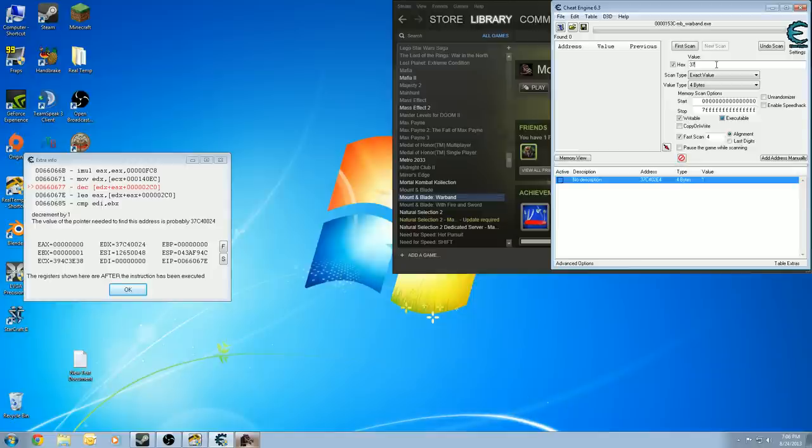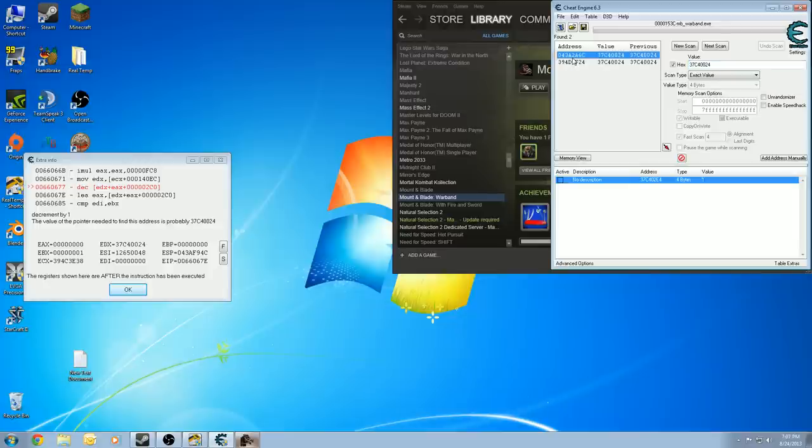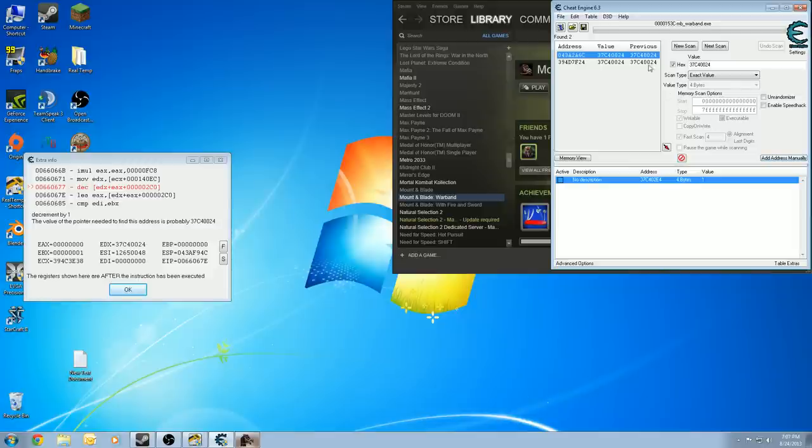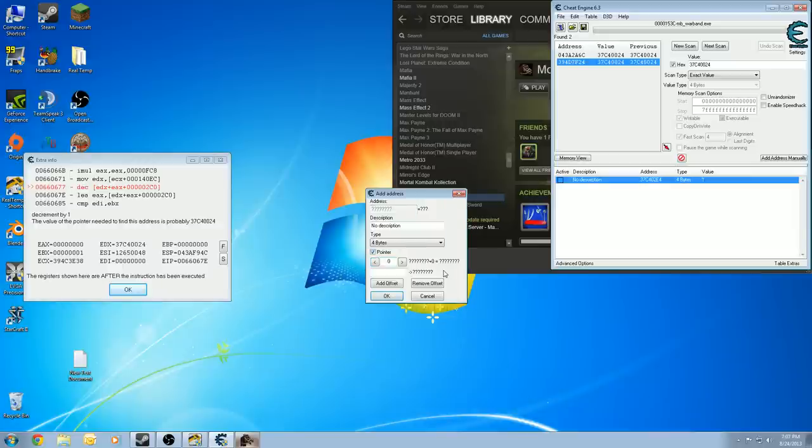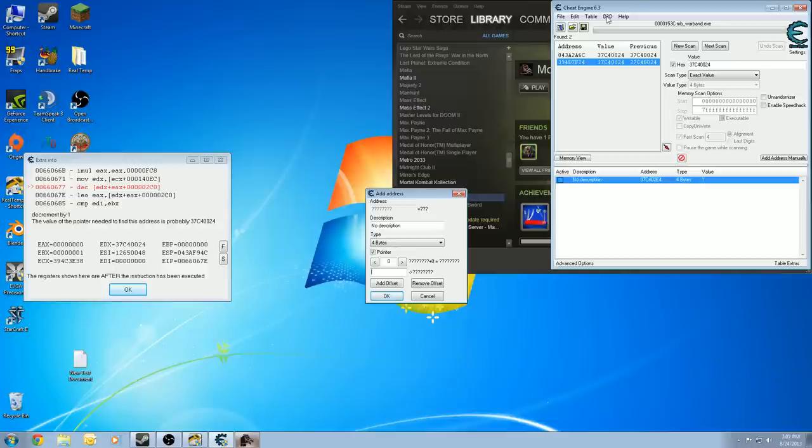So we're going to look at 37C40024 and we'll do a scan for that. Now, we've got two pointers that came up here, or two addresses that came up. This isn't all that uncommon. It doesn't necessarily mean that one of them is wrong. In fact, both of these work. Why do they work? I don't know, but they do. Basically, when you put those addresses into the pointer, plus the offset, they both go to the same address, which is going to be 37C40024. It's amazing how it works, but it does. So I can use either one of those addresses.